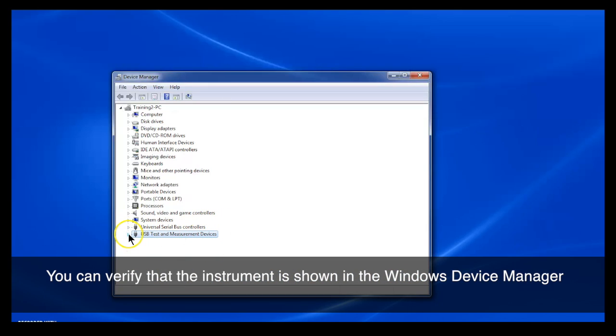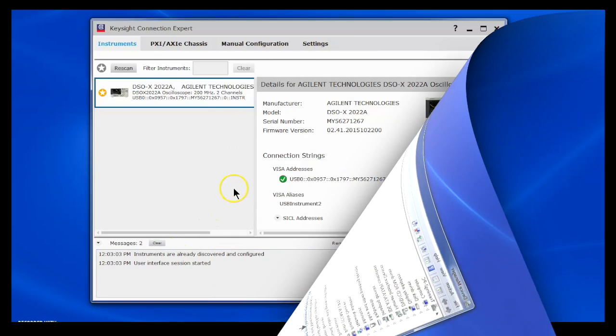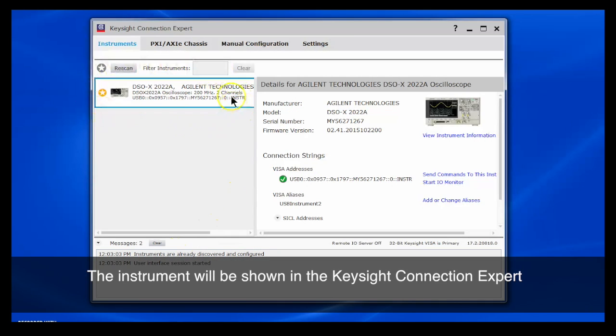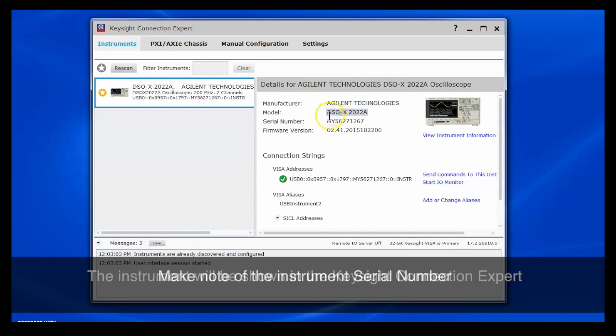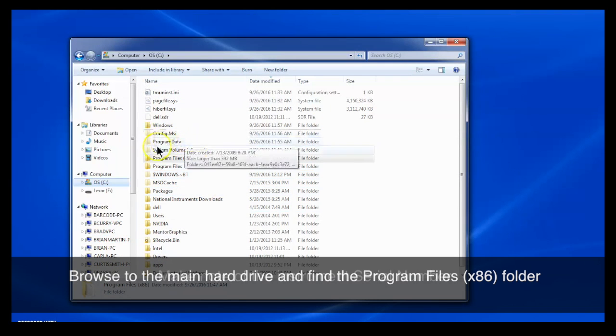If you go to your Windows Device Manager, you'll see that you have an IVI test instrument there. Or you can also go into the Keysight Connection Expert, and you'll see your test instrument listed there. Make note of the serial number that's listed in this window, because we'll need that later.